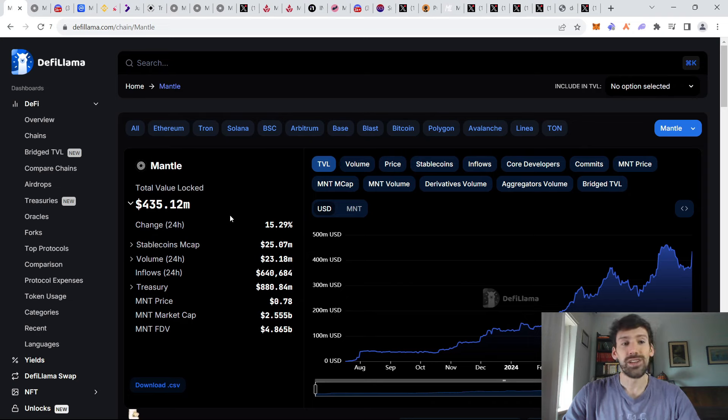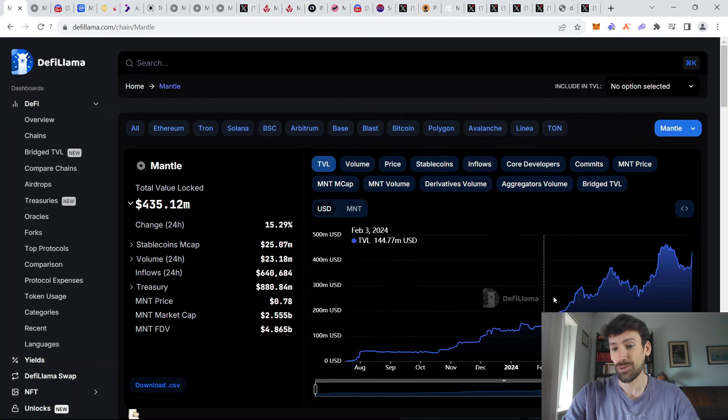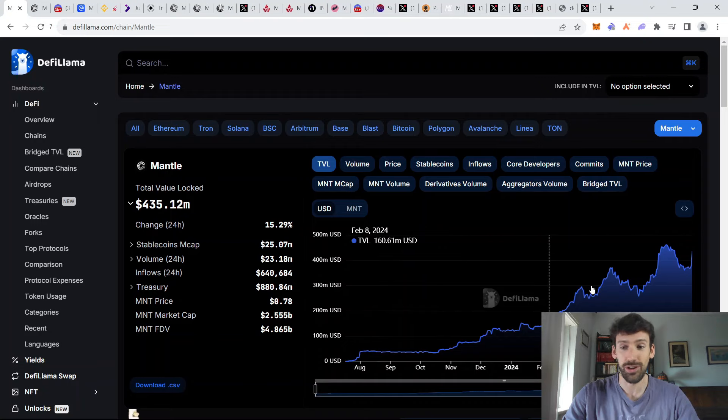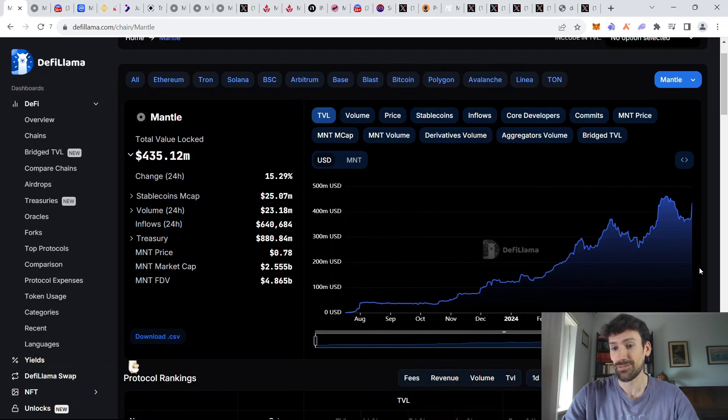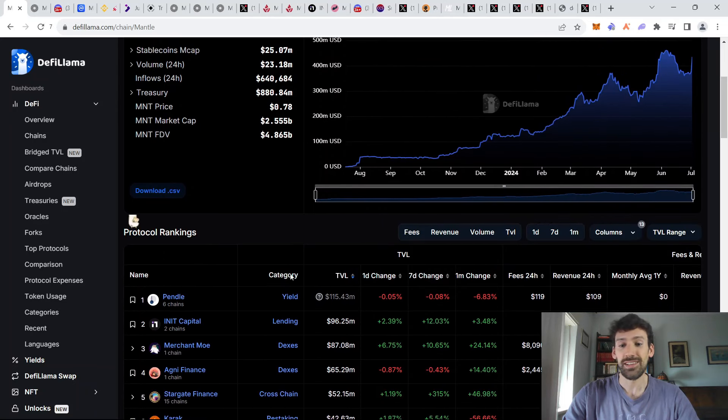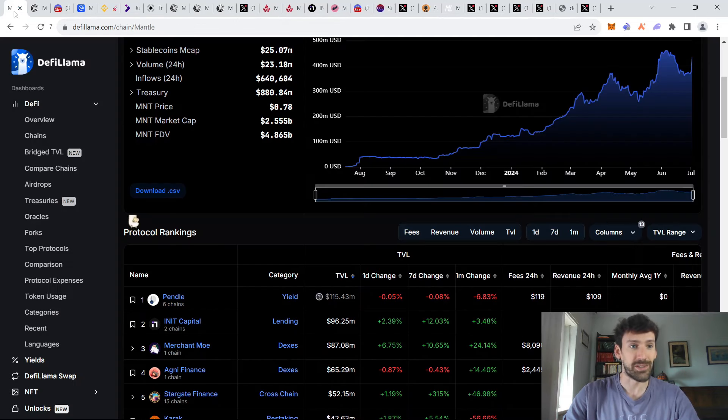First of all, quick look into the DeFi Lama. You can see that the ecosystem has been up only for the last year when it comes to total value locked, with a massive $60 million amount of inflows that has obviously commenced with the start of the Metamorphosis campaign. More on that later.